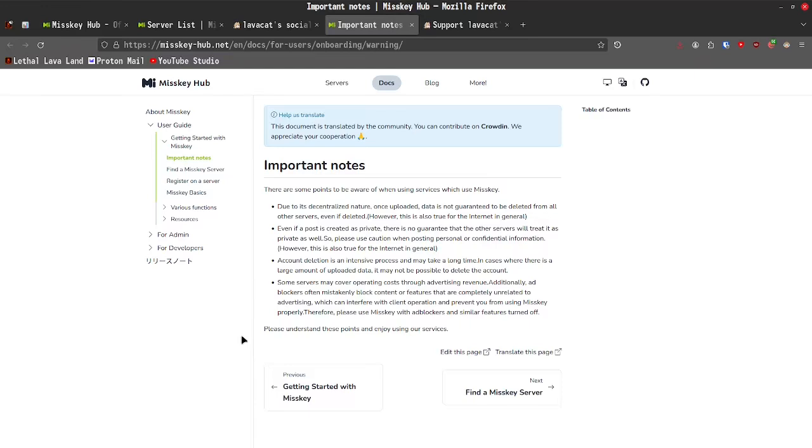Even if a post is created as private, there is no guarantee that the other servers were treated as private as well. So, please use caution when posting personal or confidential information. However, this is also true for the internet in general. Account deletion is an intensive process that may take a long time. In cases where there is a large amount of uploaded data, it may not be possible to delete the account.